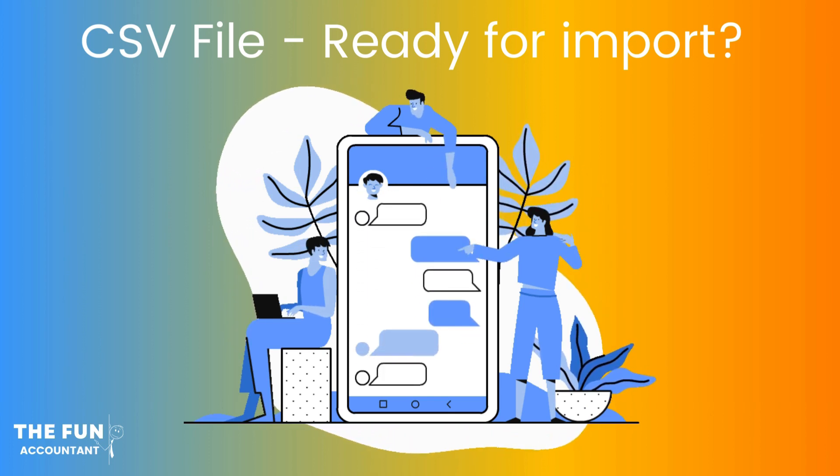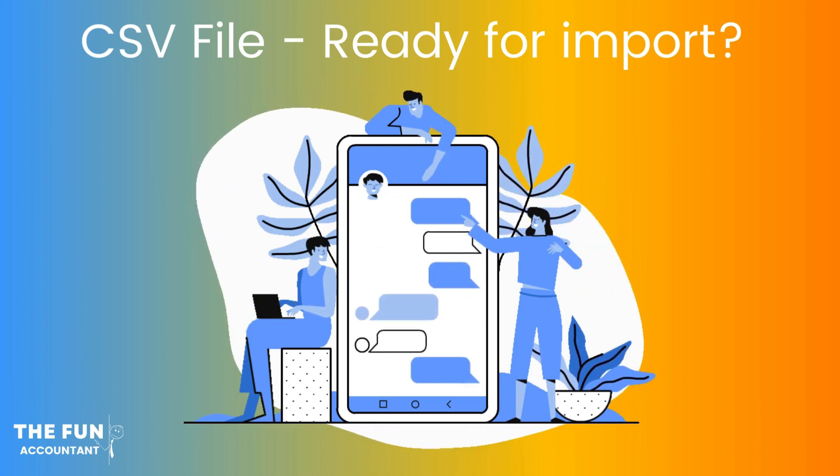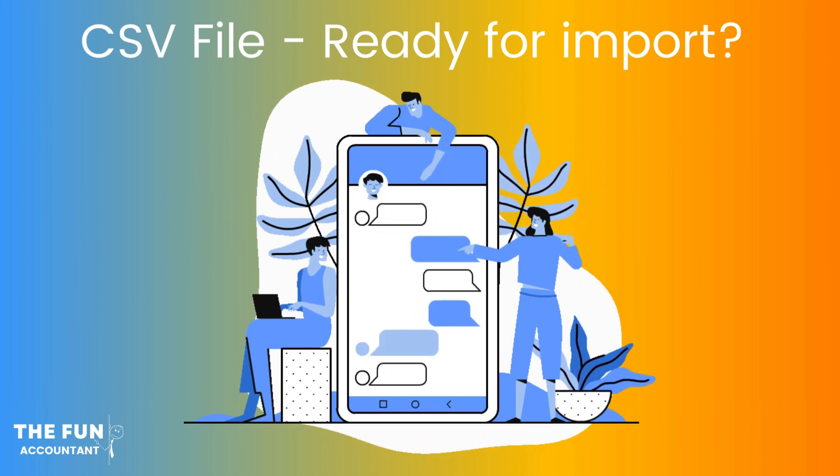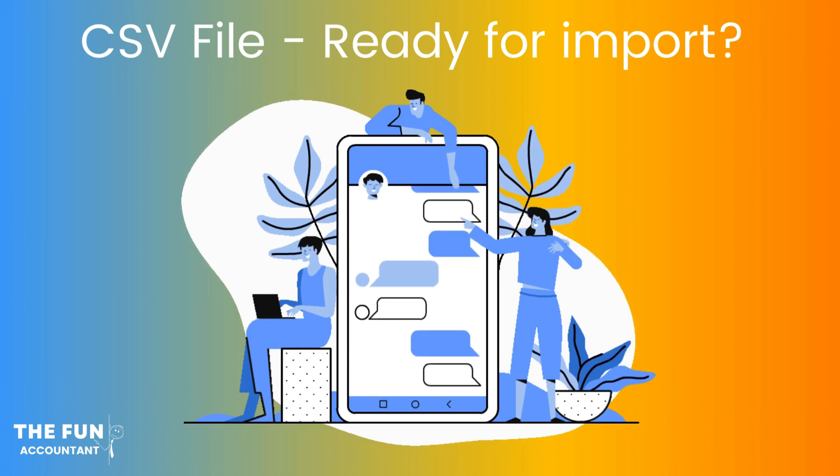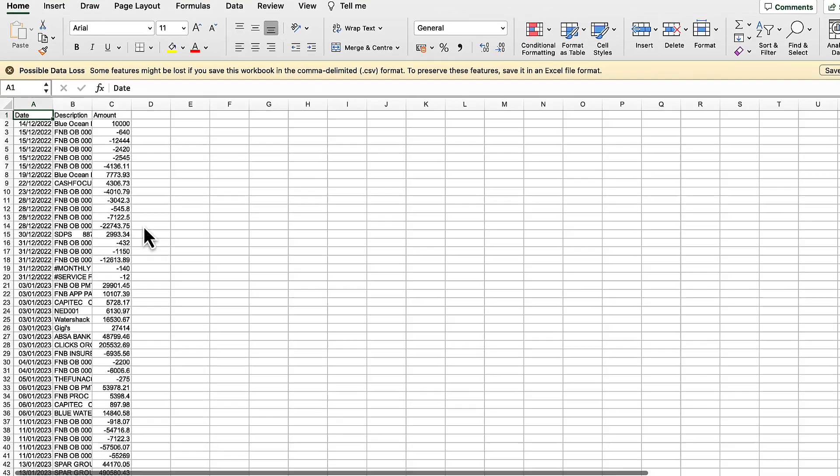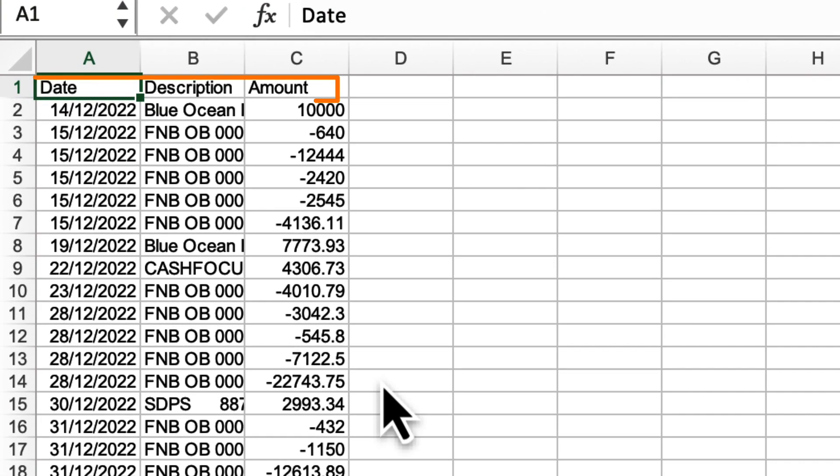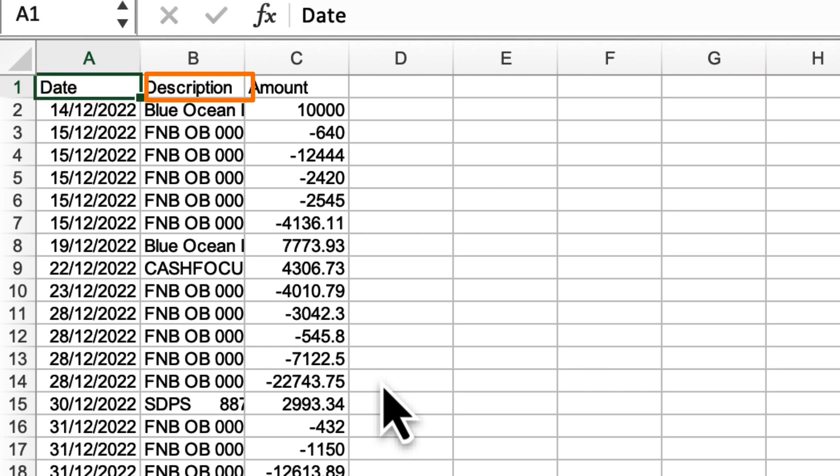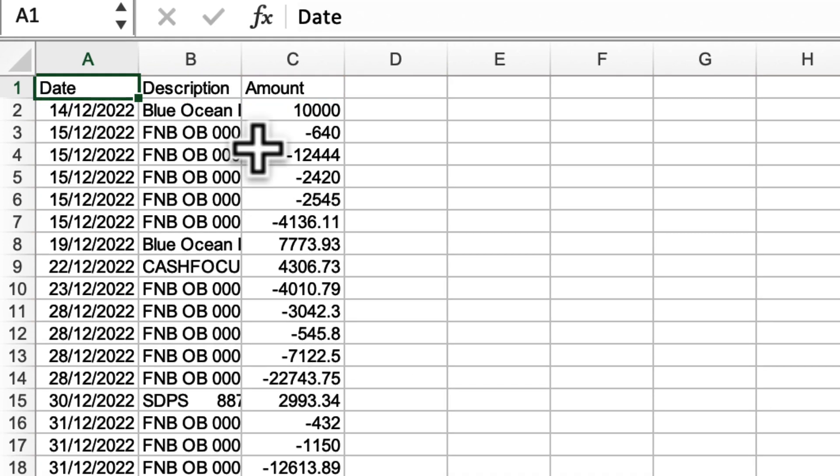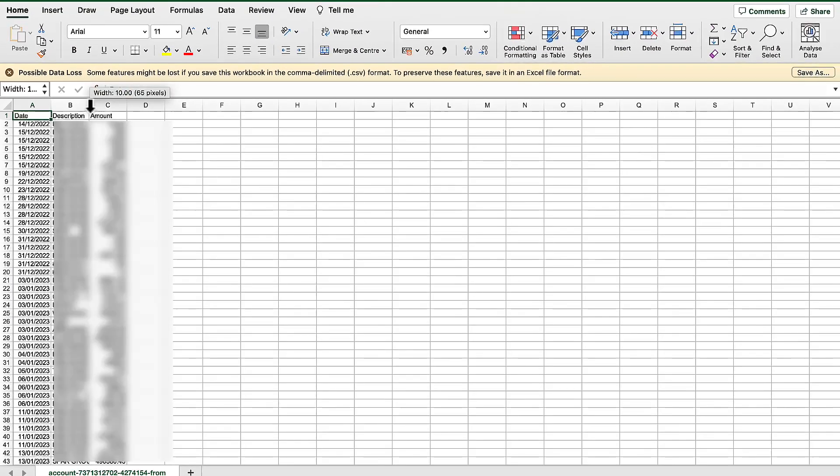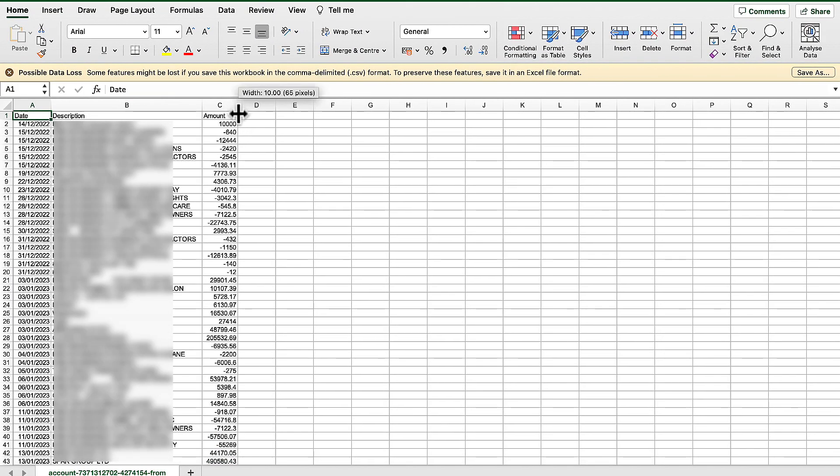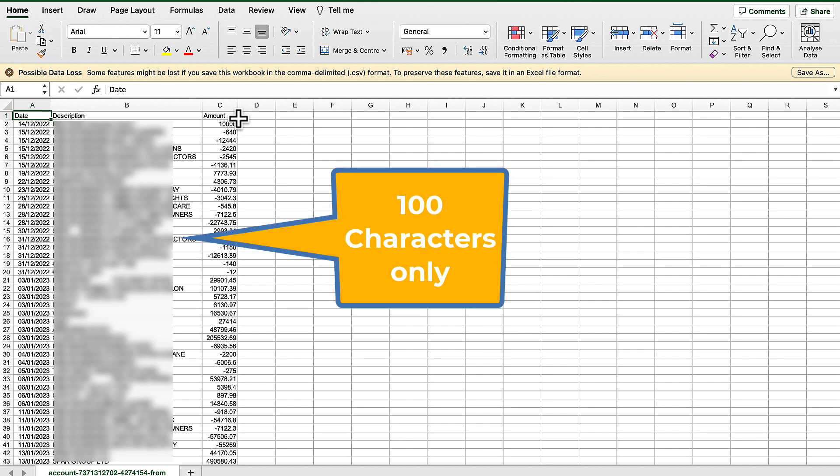Let's have a look at the contents of the extracted file to see if we are on the right track. There are three columns: the date, the description and the amount. This is the only information needed to import bank transactions into Sage Accounting's banking function. As I am expanding the column length, you can see that the description column is not too long, because Sage has a limit of only 100 characters per column.